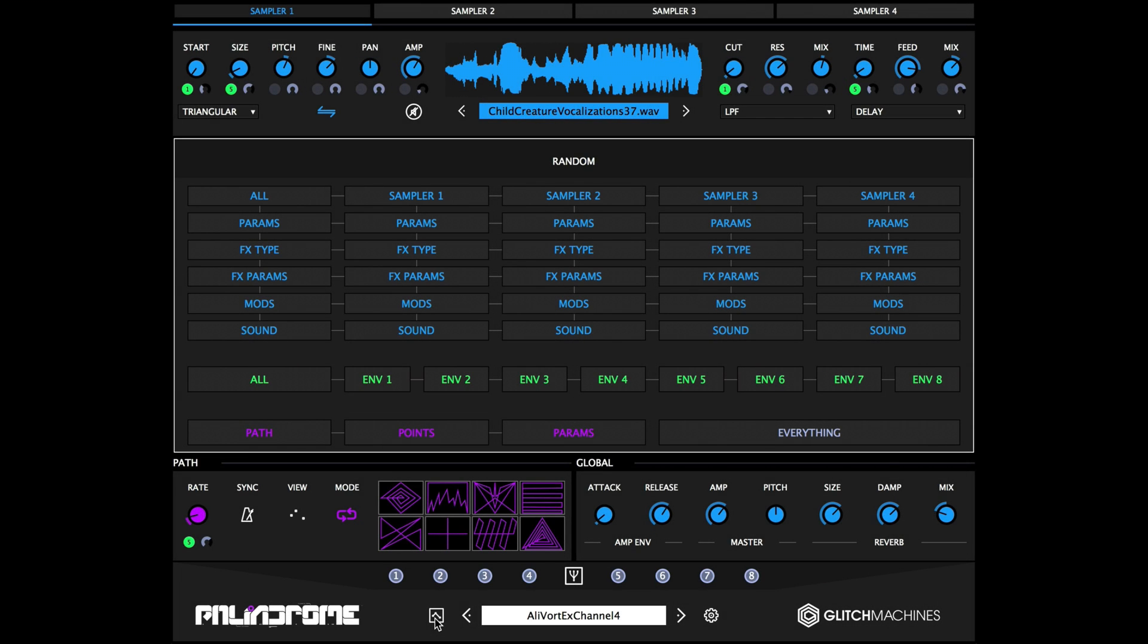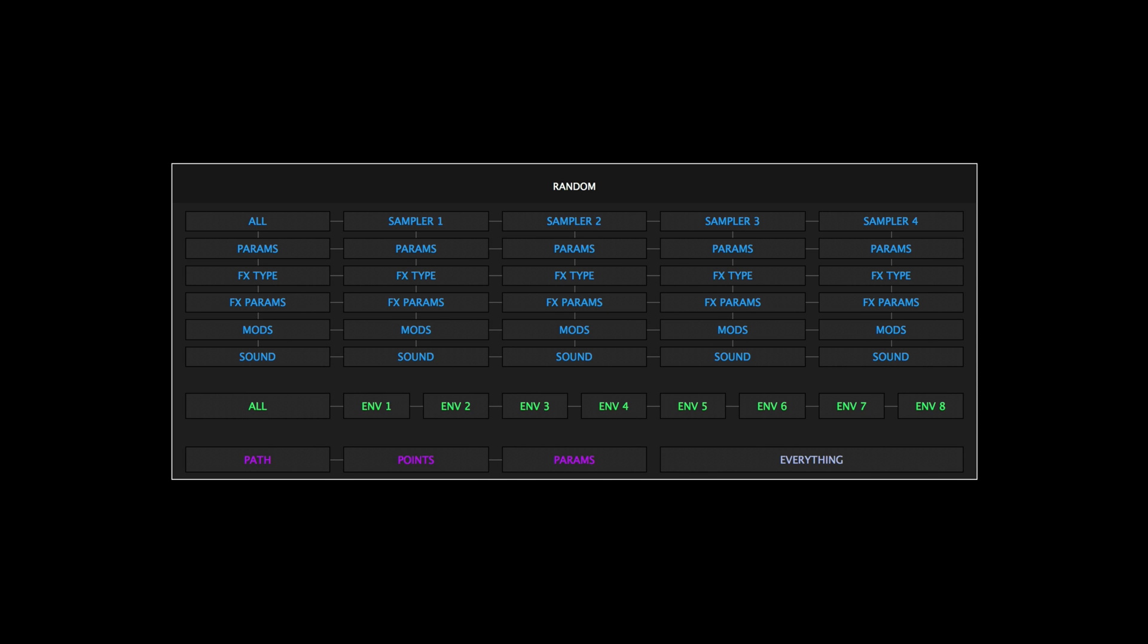Keeping all of that in mind, it's generally considered a best practice to audit your randomized patches in order to fine-tune them and conform them to your specifications. This concludes our look at Palindrome's randomizer.